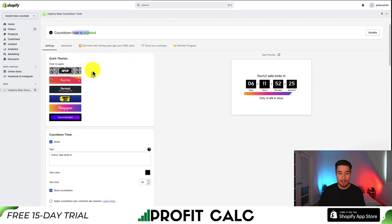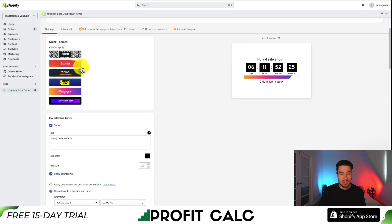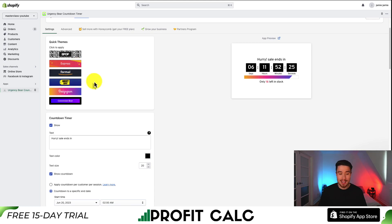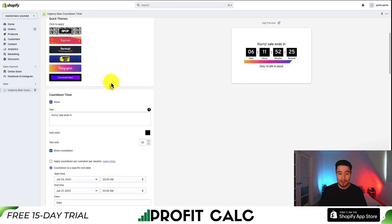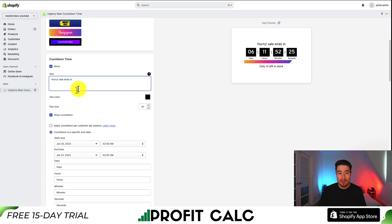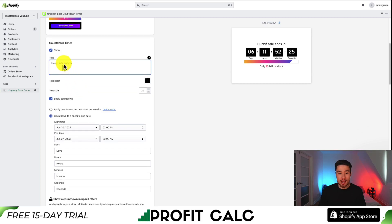Next, let's go and select our theme. I don't want one of these pre-built themes here — I don't like the Express. This one looks very Amazon, and I can see a Best Buy logo. So for the settings, we're going to get the countdown timer.